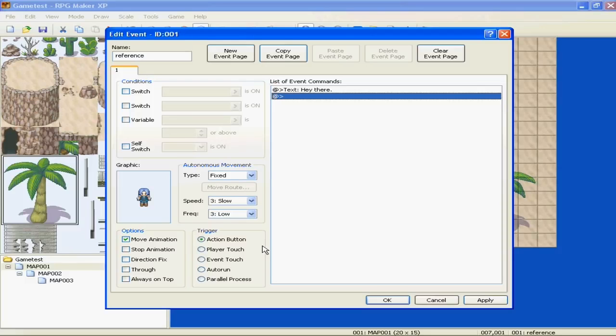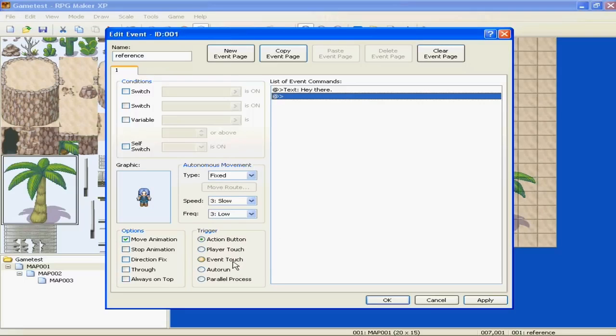Anyway, these triggers, action button, player touch, that's one if you bump into, like if you bump into something, it'll trigger the event or the event will activate.